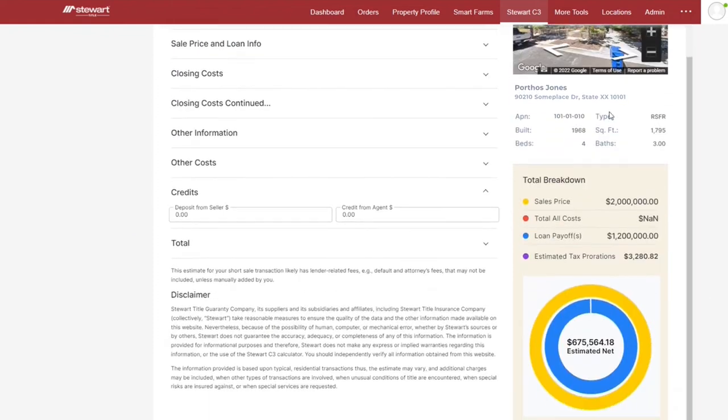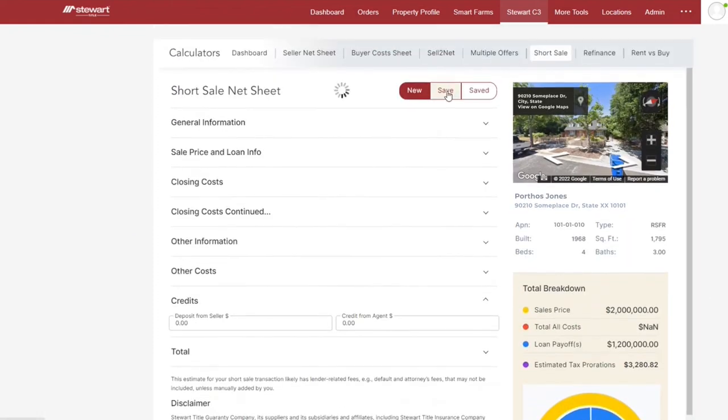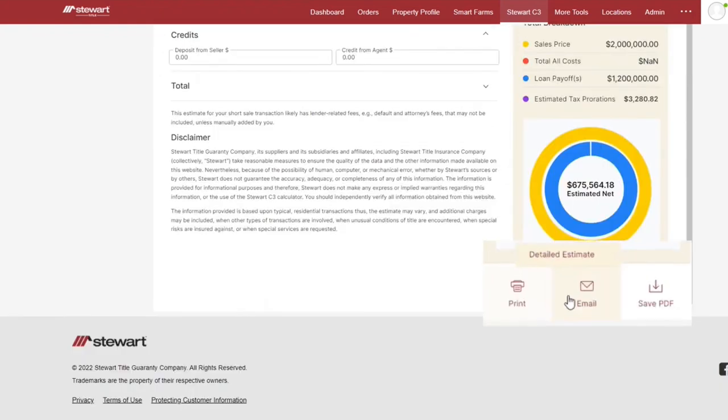Just click save to reserve the details in your short sale net sheet. You can return to the net sheet and revise it at any time.